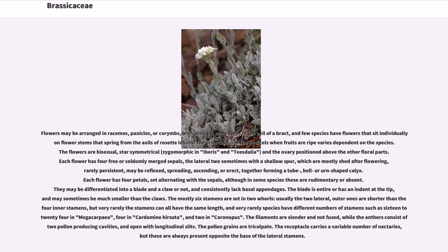Flowers may be arranged in racemes, panicles, or corymbs, with pedicels sometimes in the axil of a bract, and few species have flowers that sit individually on flower stems springing from the axils of rosette leaves. The orientation of the pedicels when fruits are ripe varies depending on the species. The flowers are bisexual, star-symmetrical, zygomorphic in Iberis and Teesdalia, and the ovary is positioned above the other floral parts. Each flower has 4 free or seldomly merged sepals, the lateral two sometimes with a shallow spur.